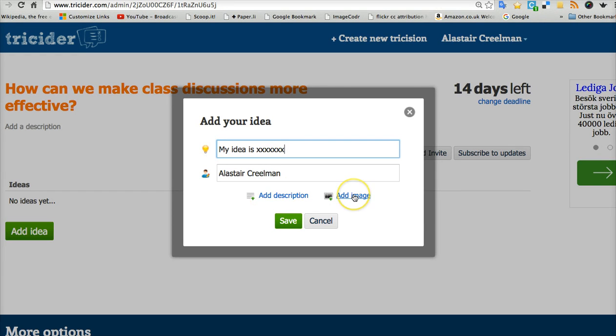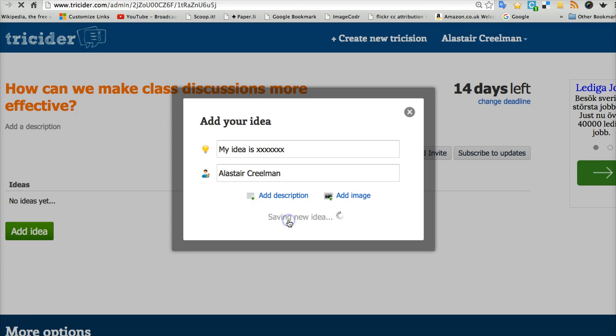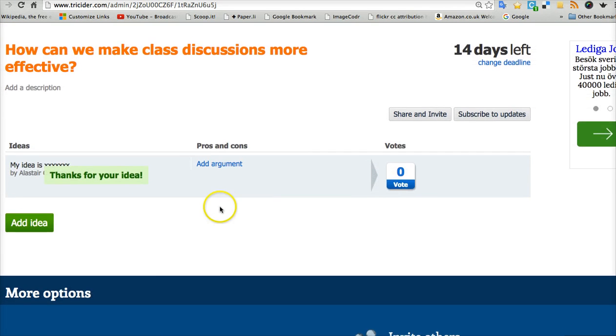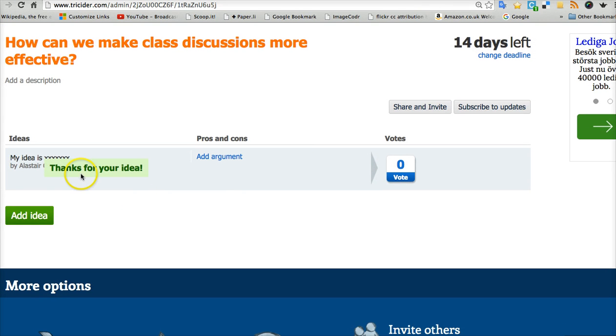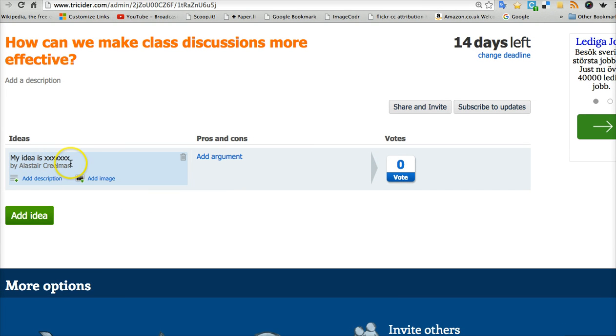I could even add an image. I might want a picture or a screenshot showing what I mean. When I've done that, I save. Thanks for your idea, says tricider. And here my idea is there. I can go in and edit my idea or add images anytime I want.